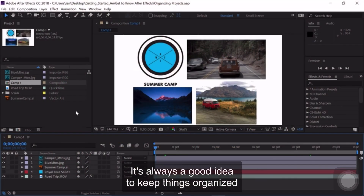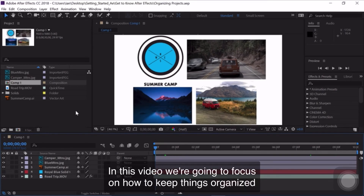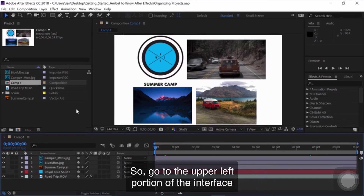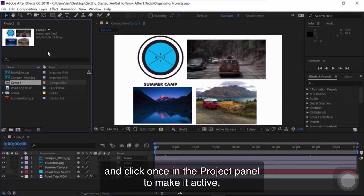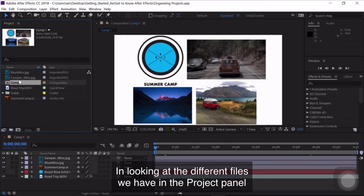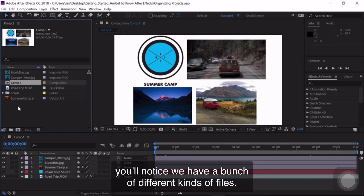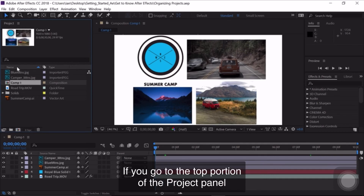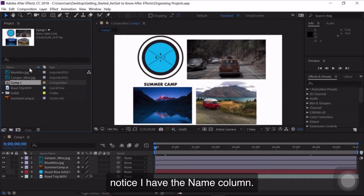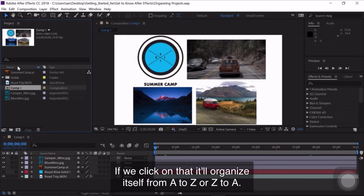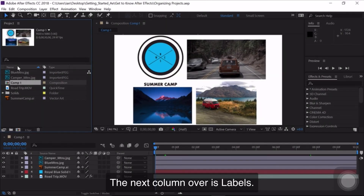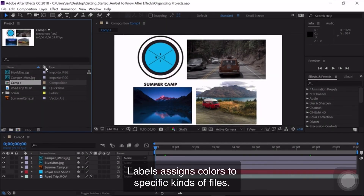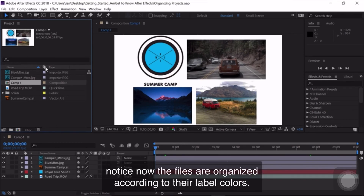It's always a good idea to keep things organized when working in After Effects. In this video, we're going to focus on how to keep things organized specifically in the Project Panel. Go to the upper left portion of the interface and click once in the Project Panel to make it active. Looking at the different files, we have a bunch of different kinds. The first way to keep things organized is to use columns. At the top of the Project Panel, notice the Name column — clicking it organizes files from A to Z or Z to A. The next column over is Labels, which assigns colors to specific kinds of files. Clicking the Label column organizes files according to their label colors.